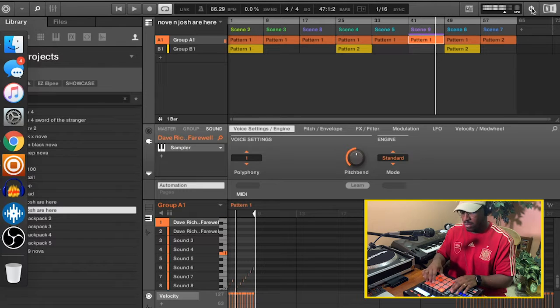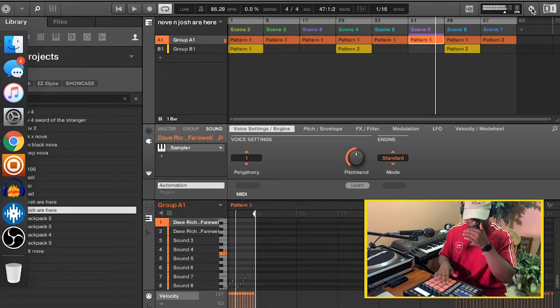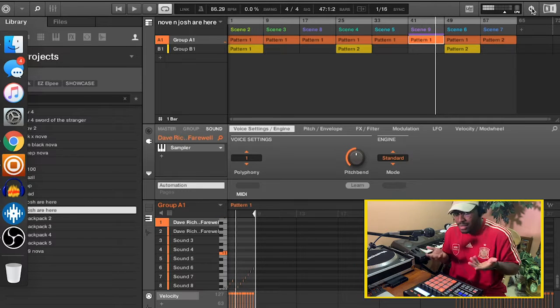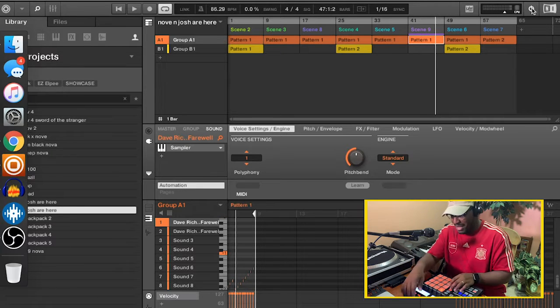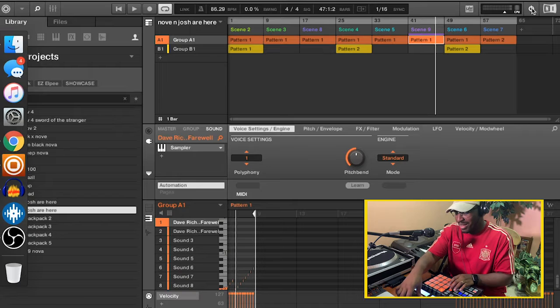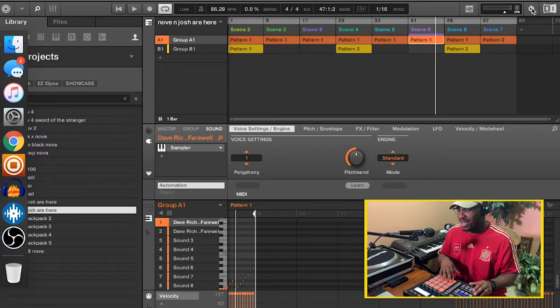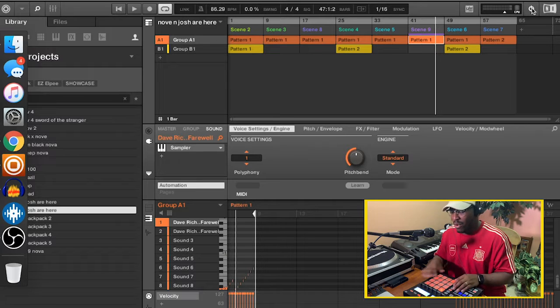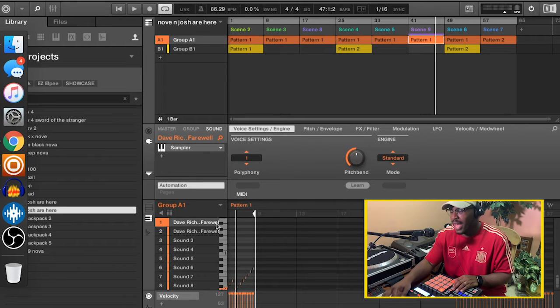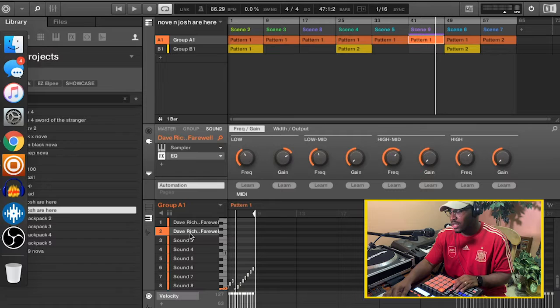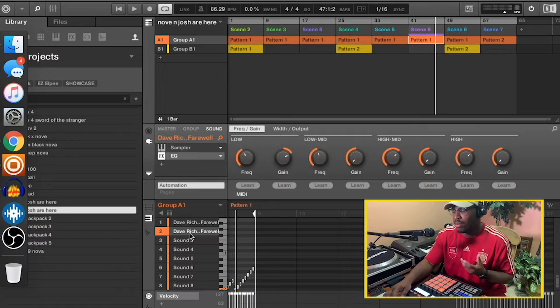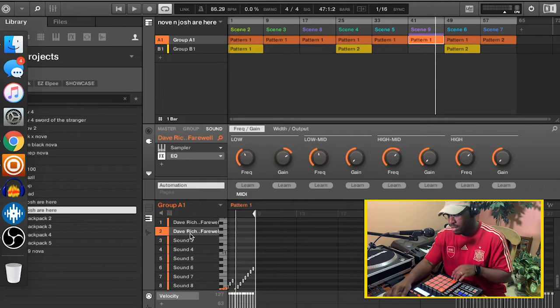That's the whole sample right there. So what I did, I duplicated the sample and I just took everything out and boosted the bass.